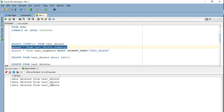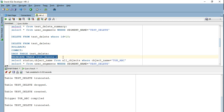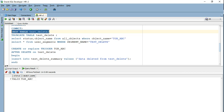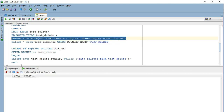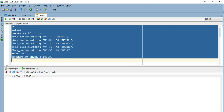Now let's see a couple of important differences between TRUNCATE and DROP. One thing I mentioned is that if you TRUNCATE the table, the objects associated with the table will still be retained. This particular trigger associated with the table is still retained and in valid state. If I go ahead and DROP the table test_delete, this particular trigger will also be lost — as soon as I drop the table, the trigger is gone as well.